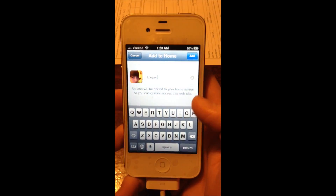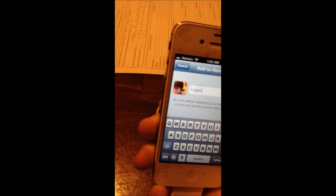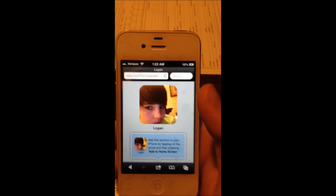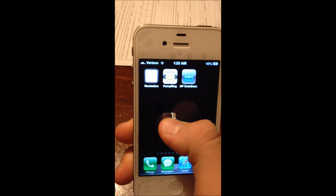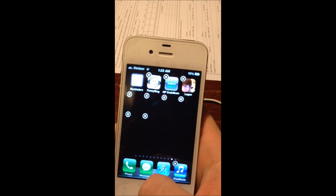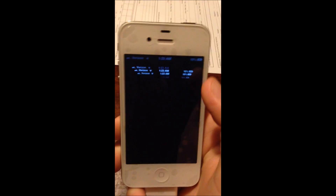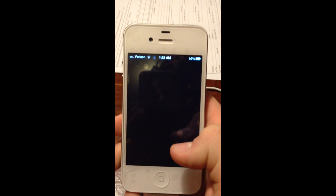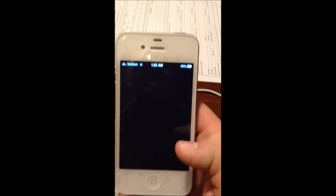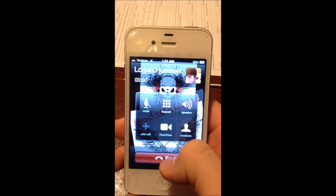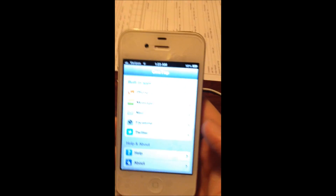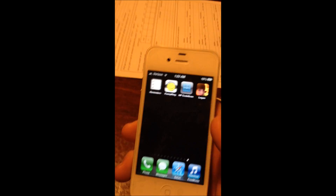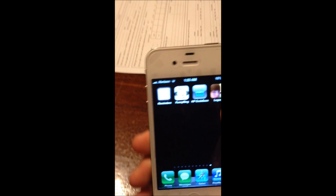You add this to your home screen — you can also change the name there — and there you go, there's an icon. To show you it works, I'm going to hang up right away because I'm on his phone right now. You just click on it and it'll open a call.